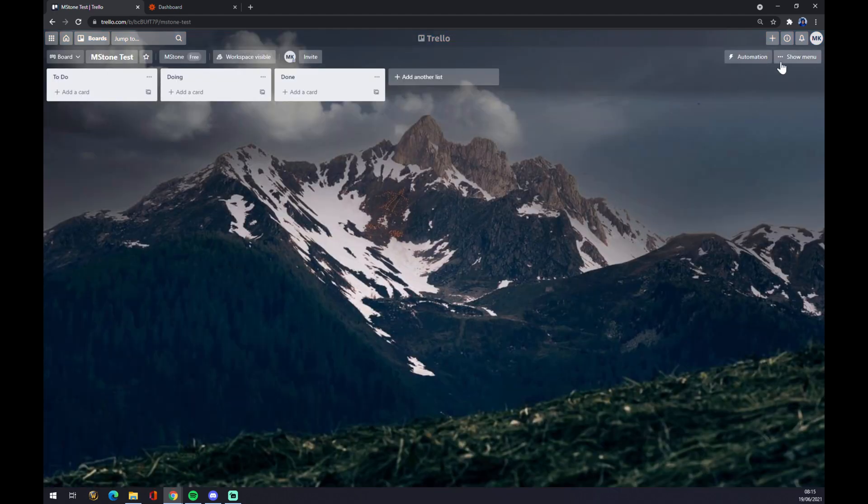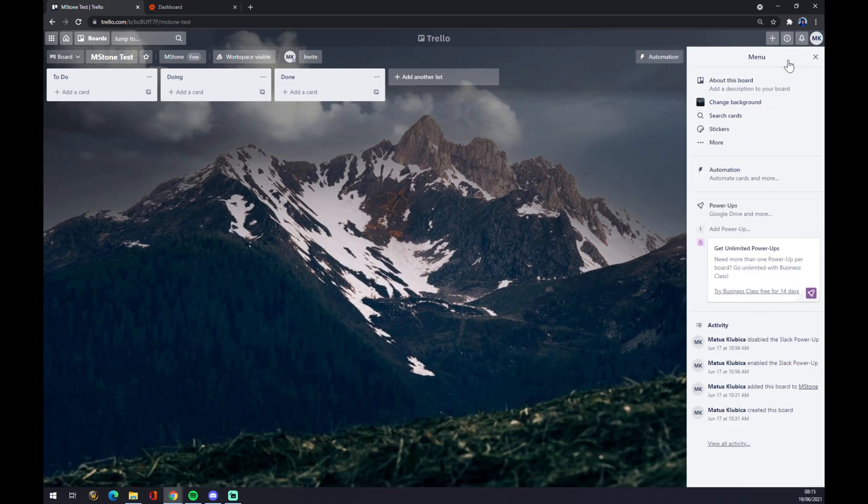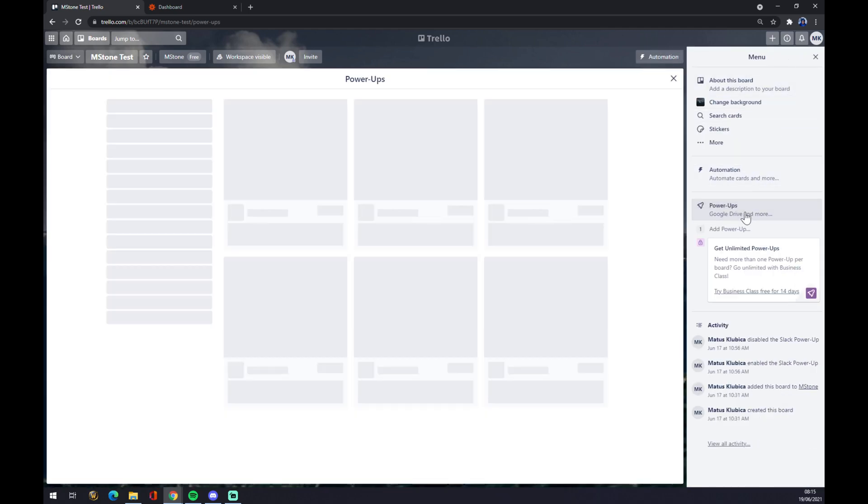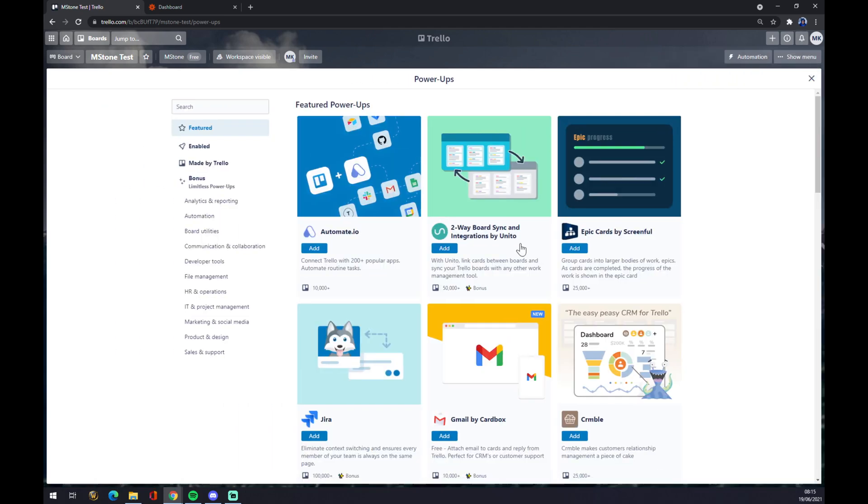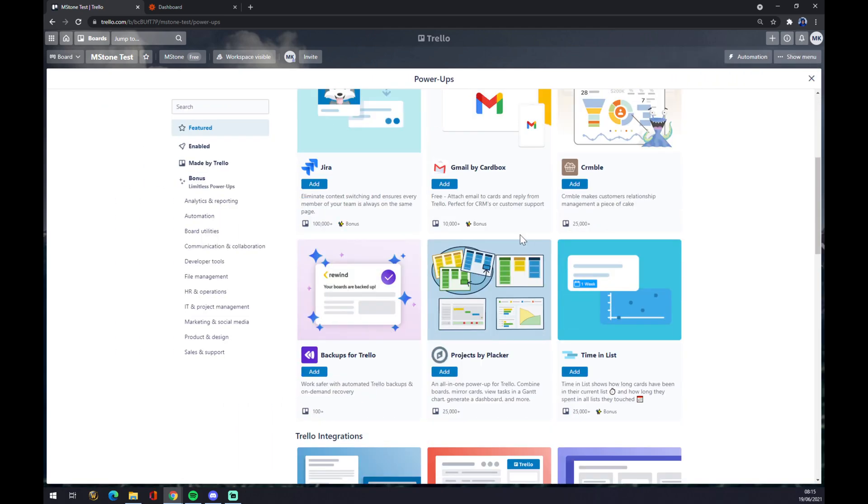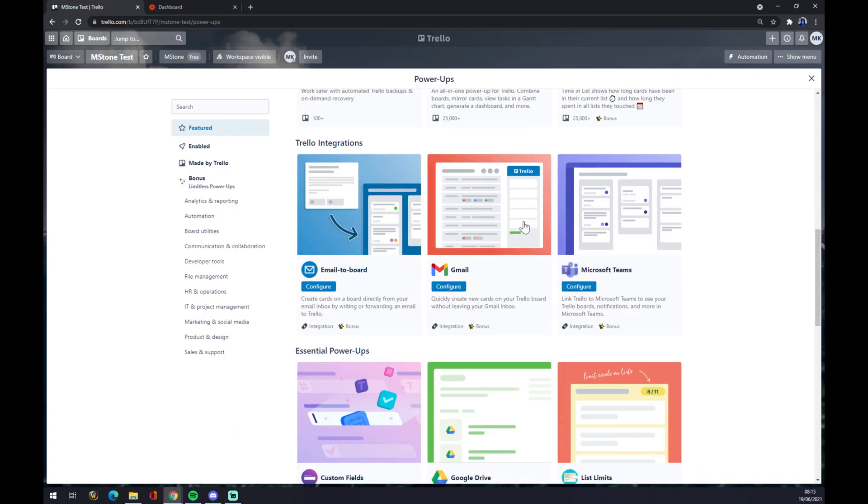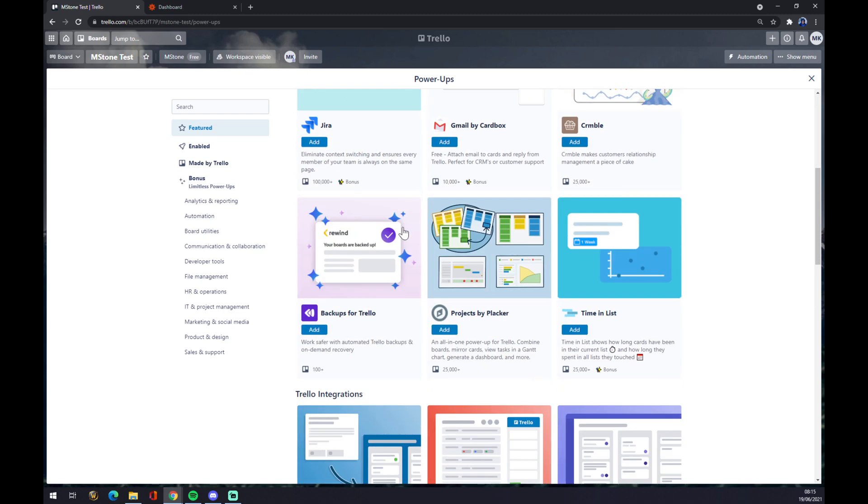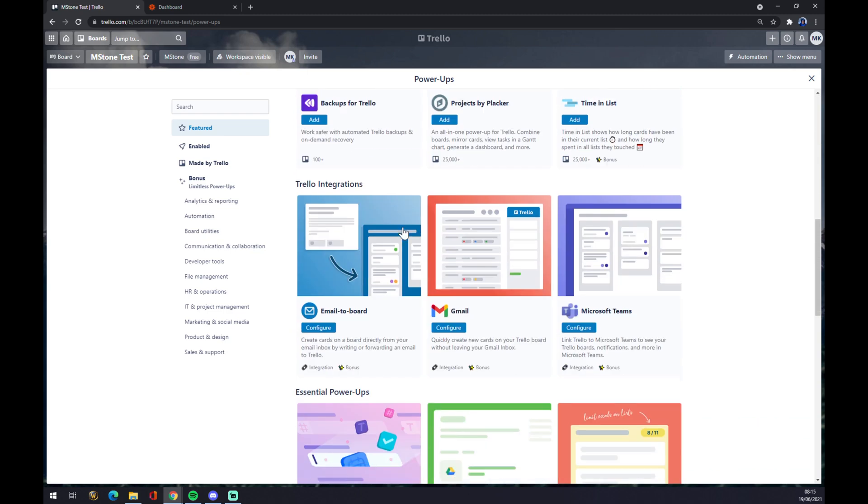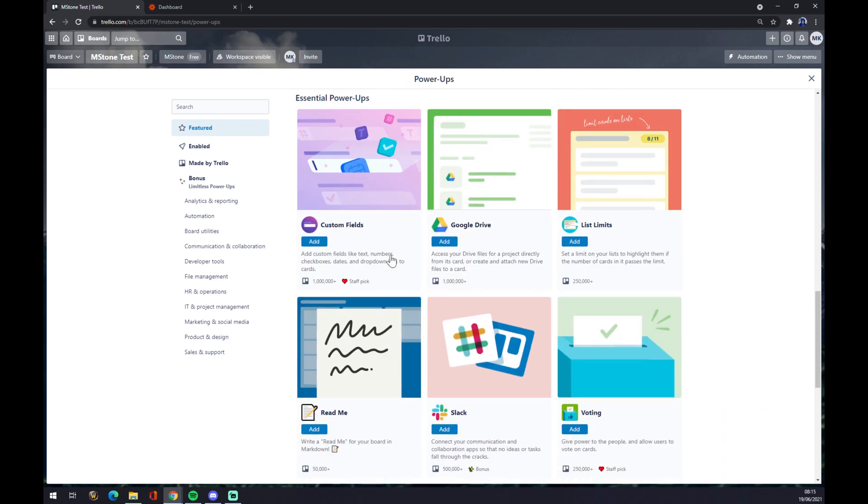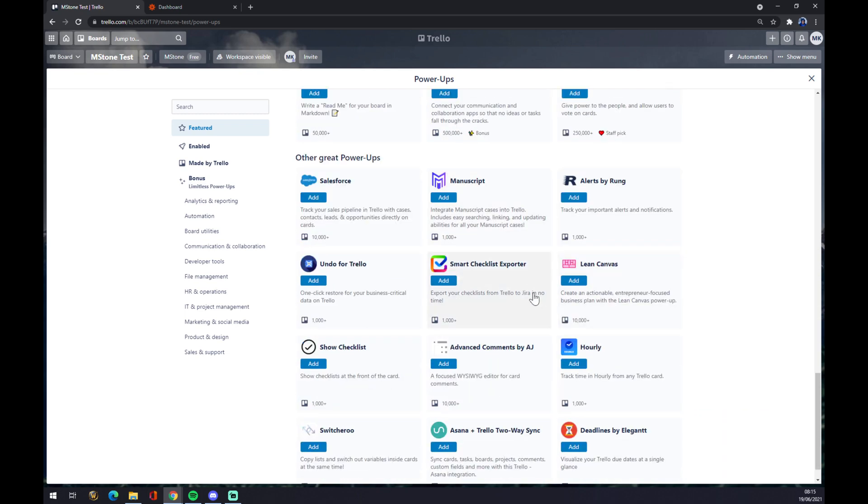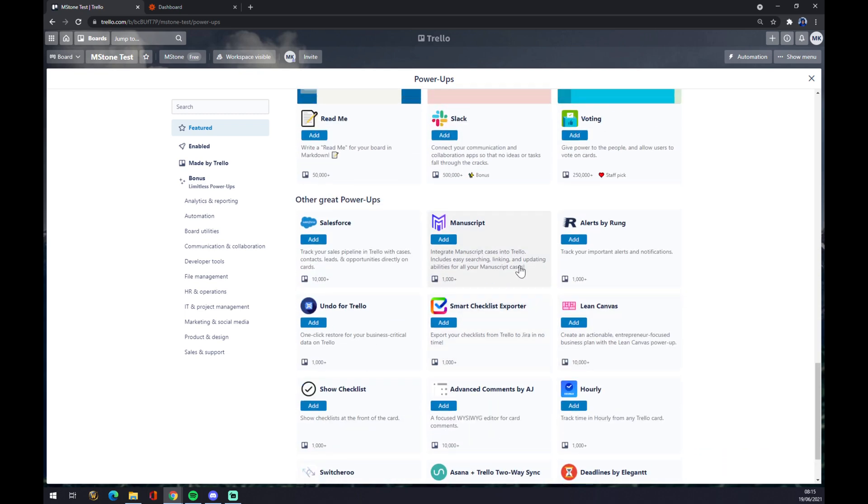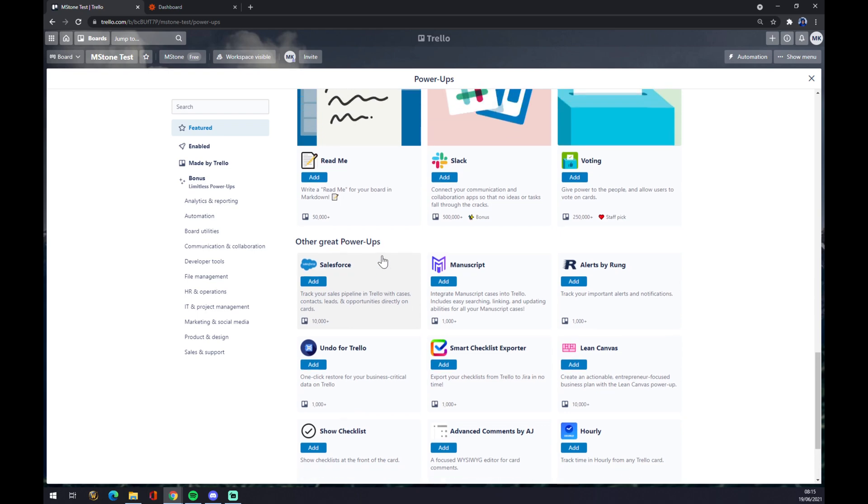Let's go to the top right corner and show menu. At show menu there are power-ups, so we click on the power-ups. As you can see there's a couple of integrations that you can make with a ton of applications: Microsoft Teams, Gmail, email, Google Drive, Slack, Salesforce, and all of those.